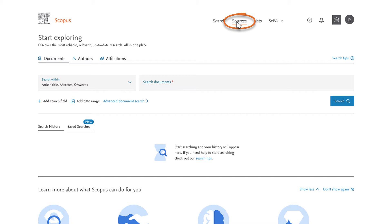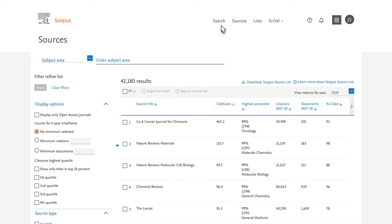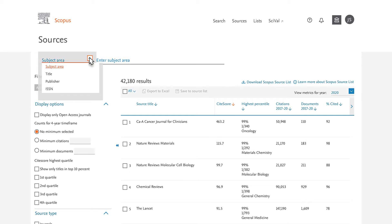Select Sources in the top navigation bar. From the Sources screen, using the drop-down menu at the upper left, you can browse more than 40,000 titles on Scopus by Subject Area, Title, Publisher, or ISSN.